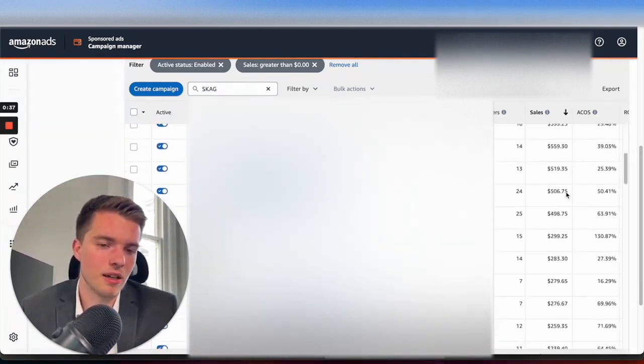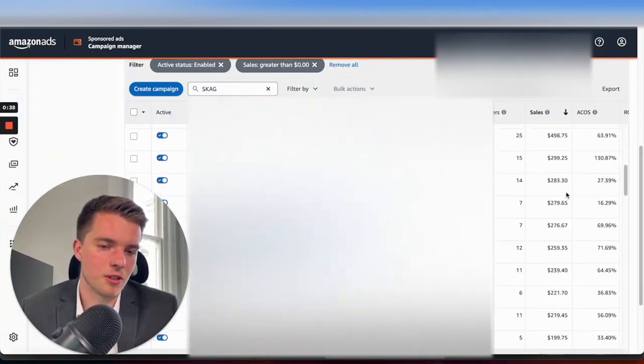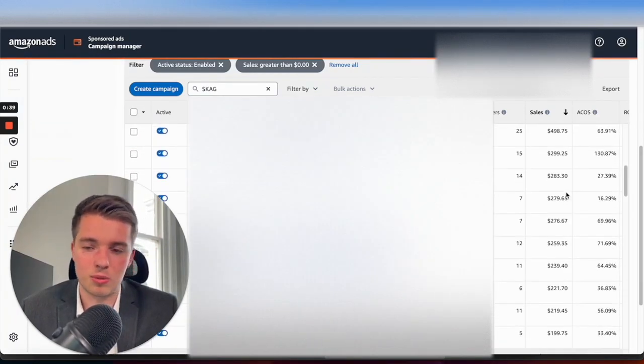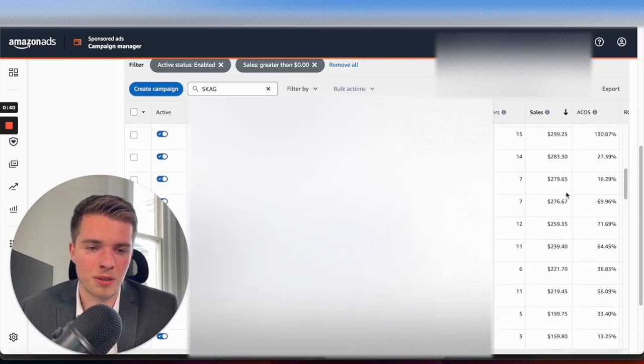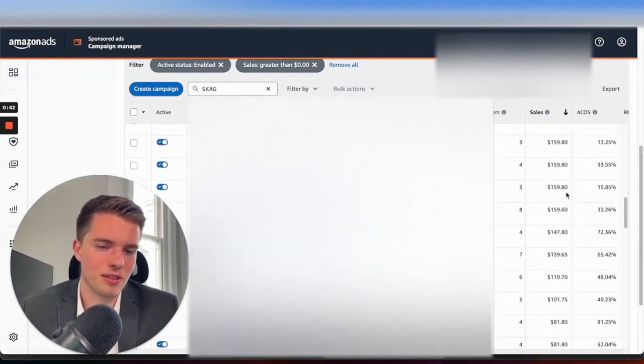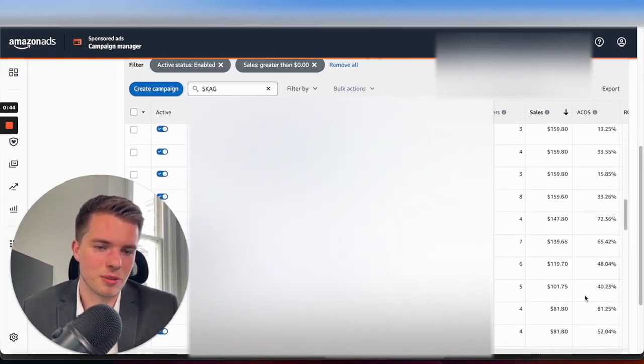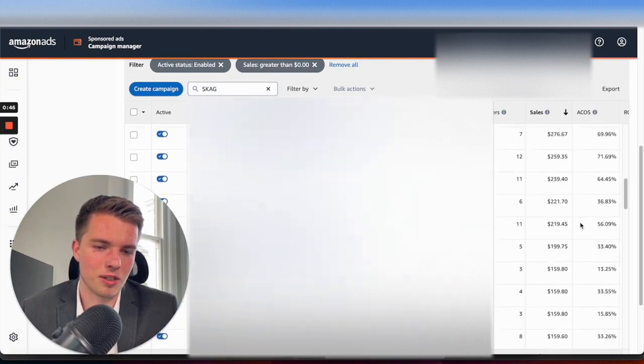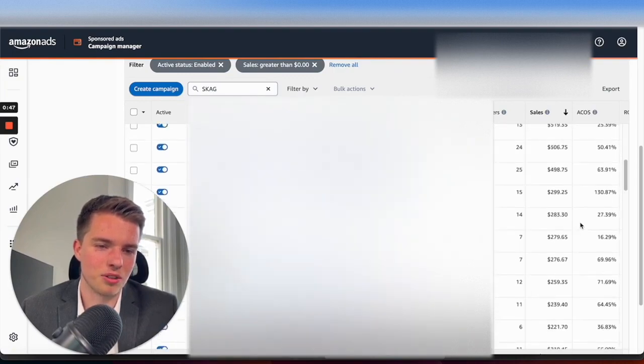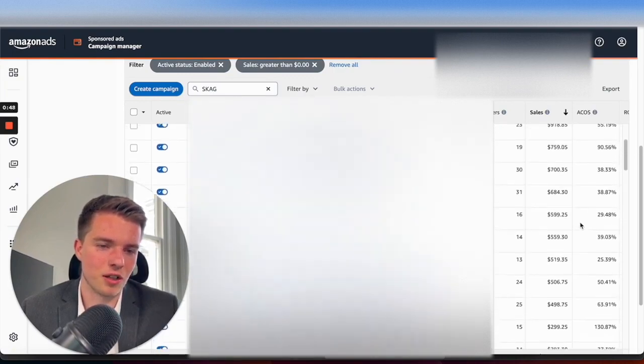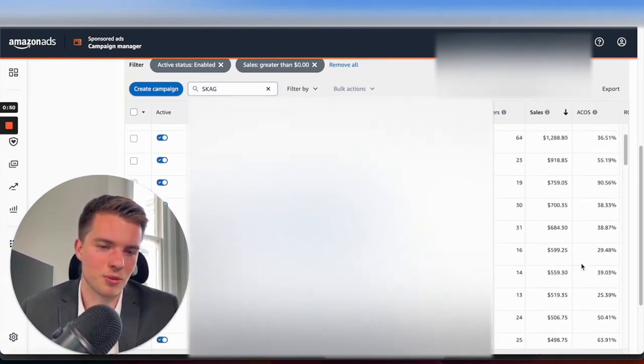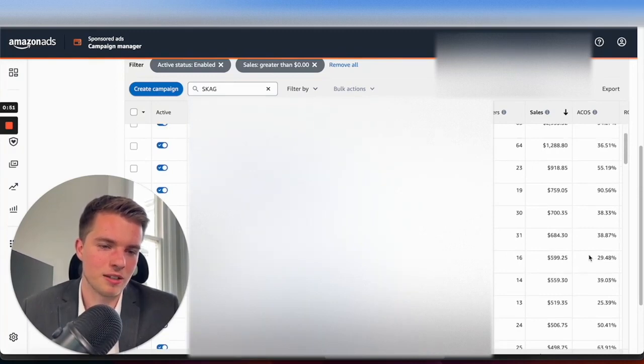Nevertheless, they're bringing in sales. Some of these are pretty high ACOS, but you've got a good amount in here, such as this one here, that are doing quite well.